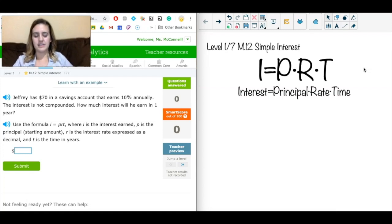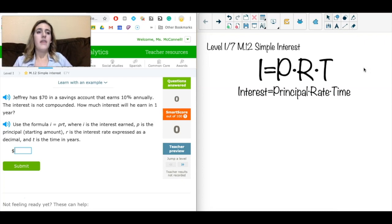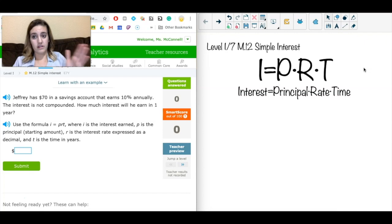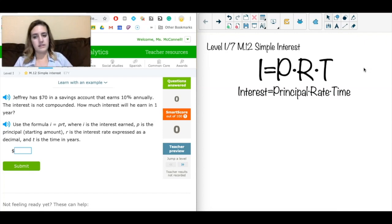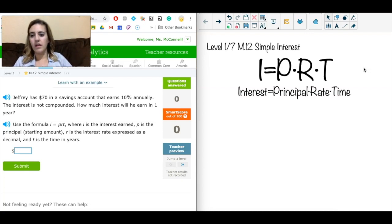Compound interest is when you earn interest and then you get continued interest based on the new amount of money. So if you have $10 and earn $1 of interest, the next calculation is based on $11 total instead of the initial $10. We're only looking at simple interest here, so we just look at our original amount and don't worry about that amount changing over time, which makes these a lot easier.